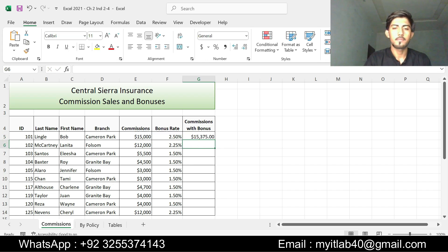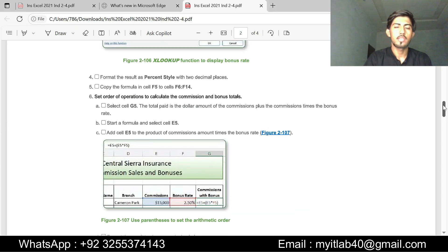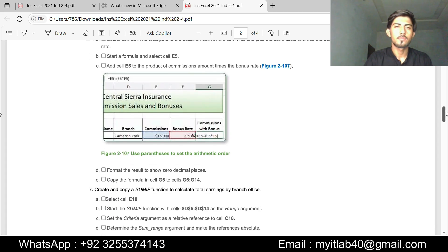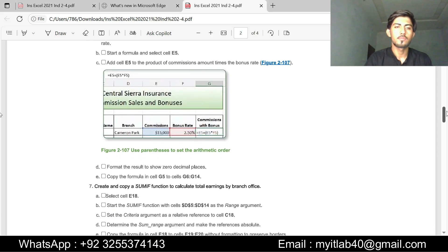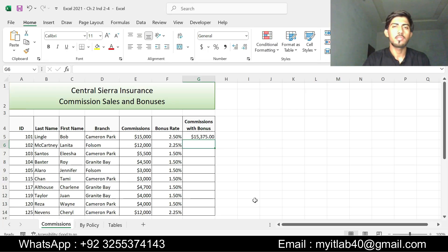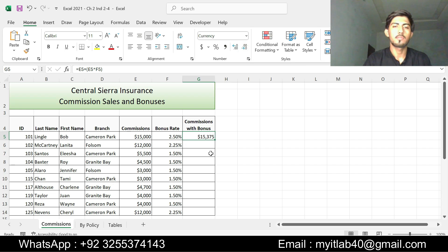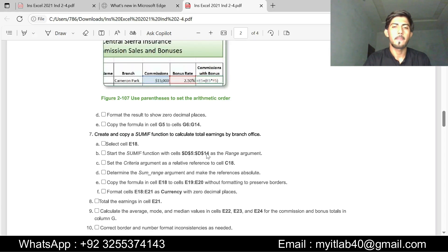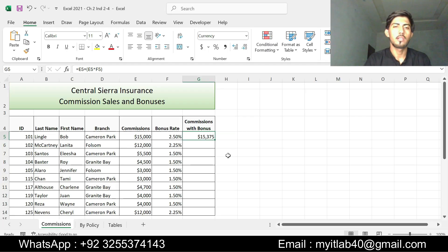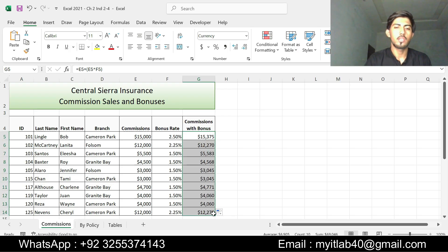Step D is format the result to show zero decimal places. Go to the Excel sheet and this is our result, format result to zero decimal places. Step E is copy the formula in cell G5 to G6 to G14. Copy the formula in G5, move it to G14.